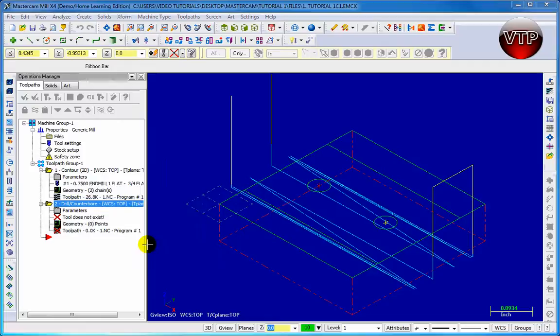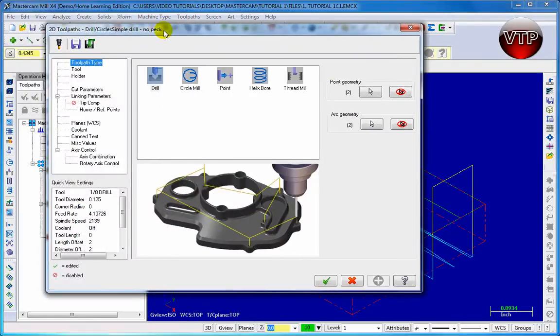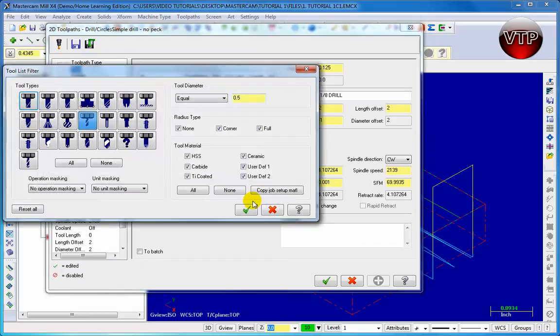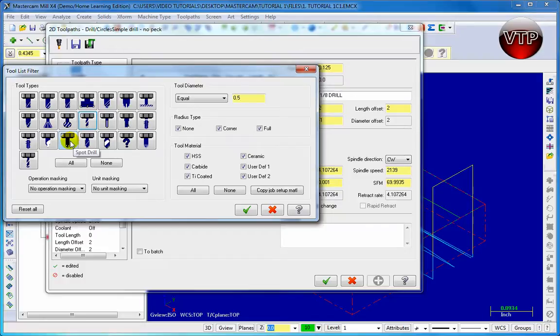You'll see the options for the drill appear. To get started we want to choose the tool for it, so go ahead and left click on Tool and then go to Filter. Once you go to Filter you're going to see it's actually already selecting the drill, but we don't want to drill - we want the spot drill. So go ahead and click on drill to unselect it and then go to spot drill and left click on it.